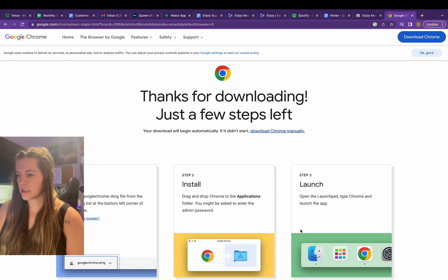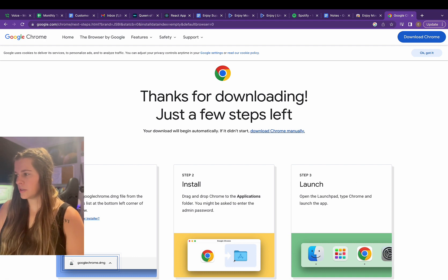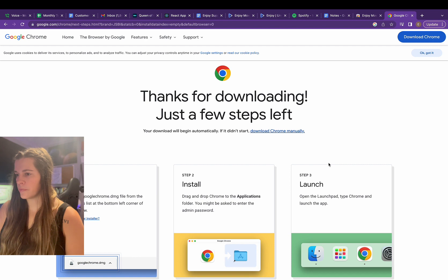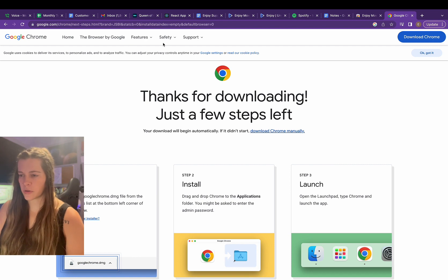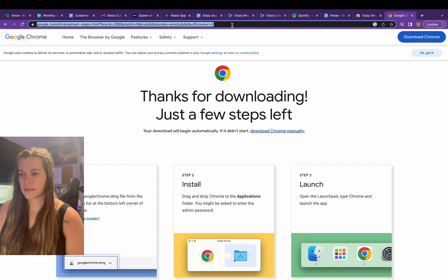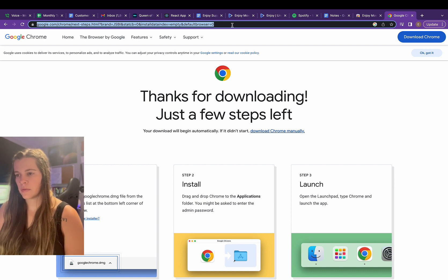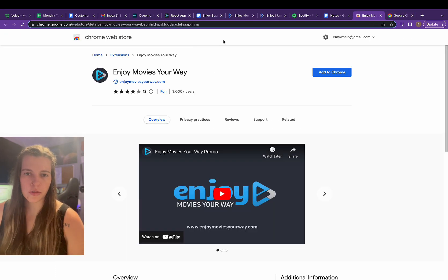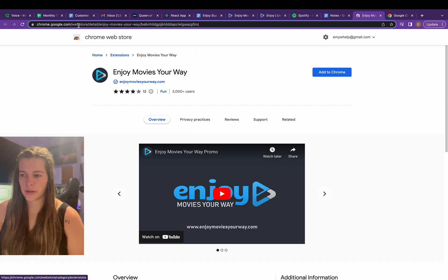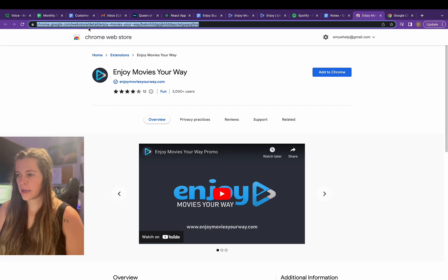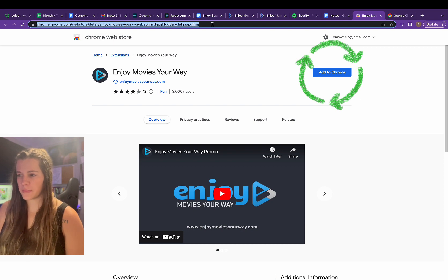Now since I just downloaded it, it's here, but I am now going to go to the Google Chrome web store. And if you just go to googlechrome.com/webstore, it will pop up, or just Google the Google Chrome web store and you can find it right away. So I already have it pulled up here and I'm just going to click add to Chrome on the web store.